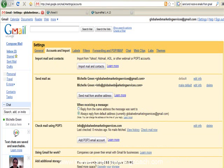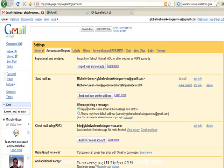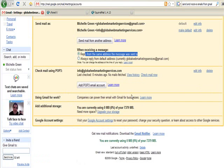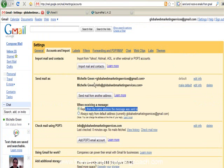Now, this is where the fun starts. Ok, now what we have to do here is tick this little thingy here, reply from the same address the message was sent to. And that automatically happens now that you have that done.